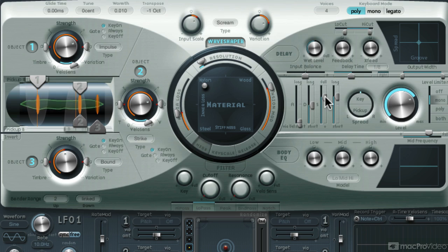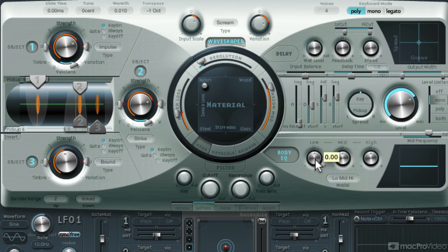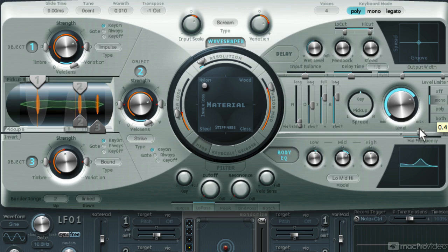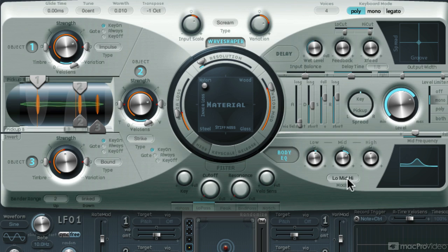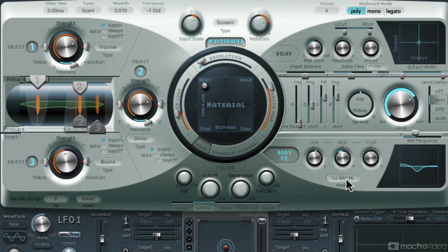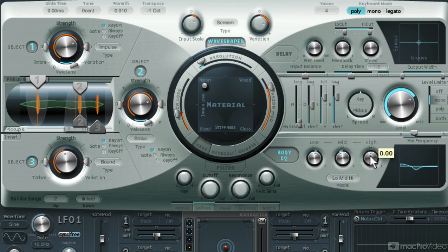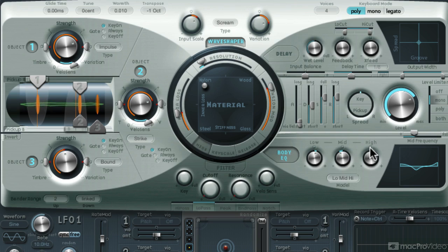Cool. Now the body EQ. Push up the lows a tad. I think I'm going to cut down some of the low mids. That's good. And bump up the highs just a bit.